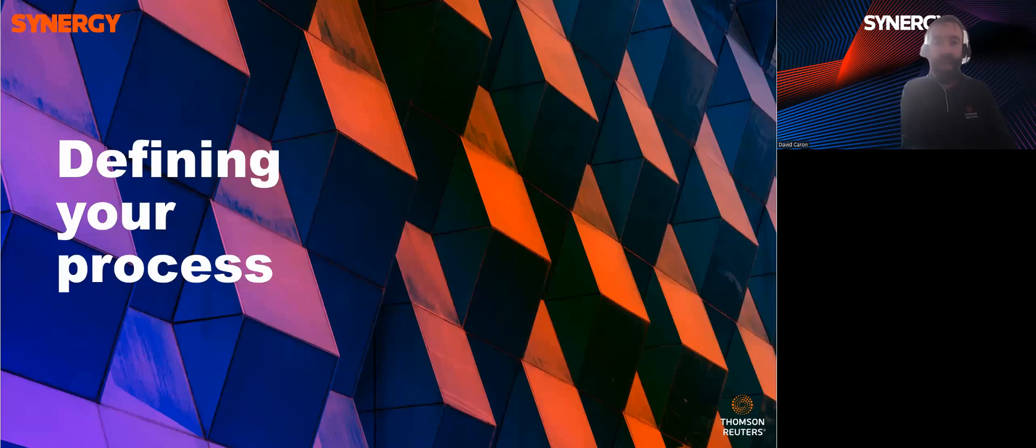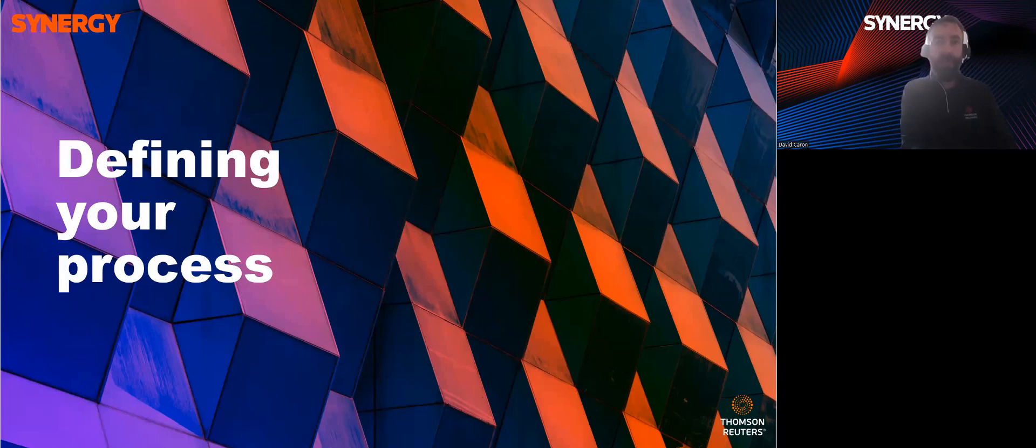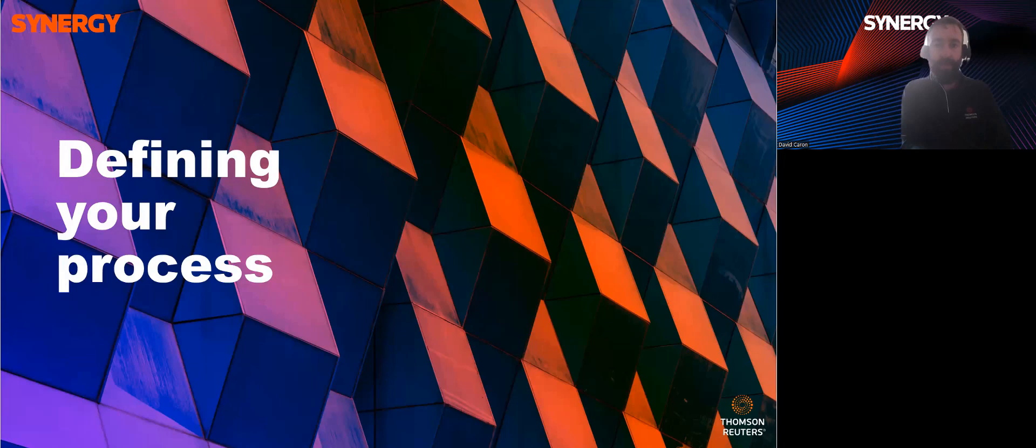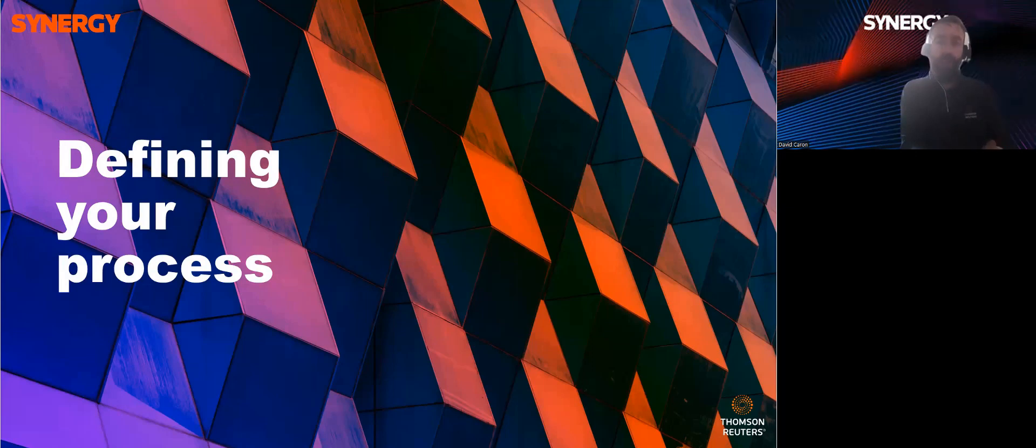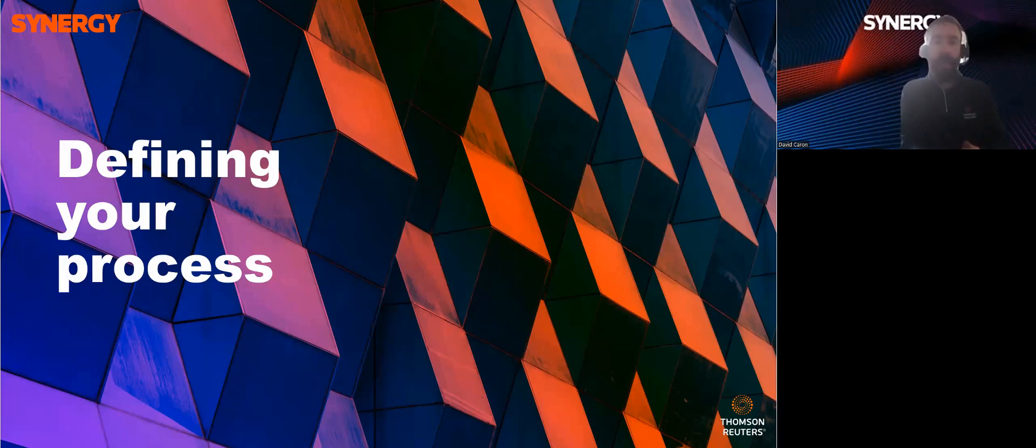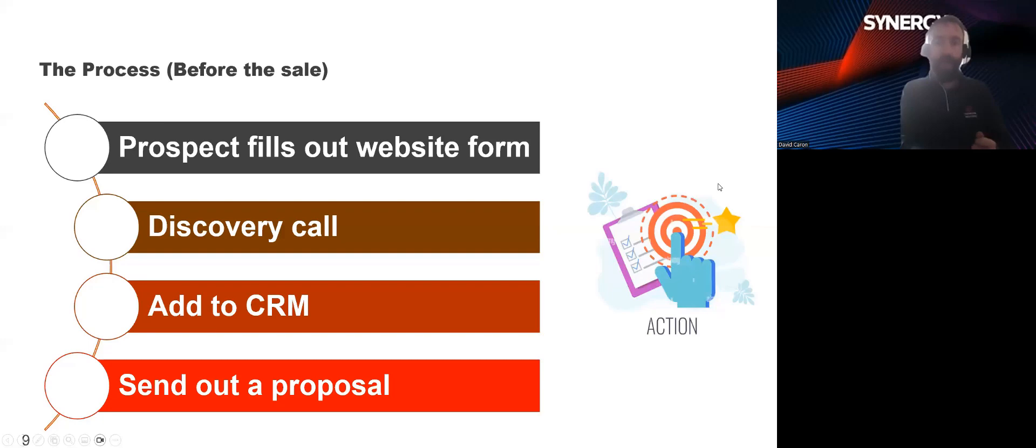Hopefully, by now, I've convinced you that it's a good idea to have a standardized, documented onboarding plan. Now, from here, I'd like to share some onboarding best practices drawn from my experience working at a small boutique tax and accounting firm. Where do we start? Where do we start? Well, I would argue that the onboarding process doesn't begin after the contract is signed, but rather prior to that, specifically during the sales process. Now, at the firm that I worked for, the process looked something like this.